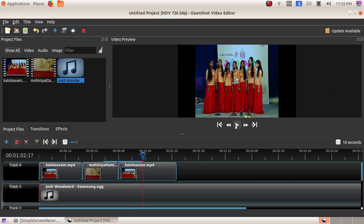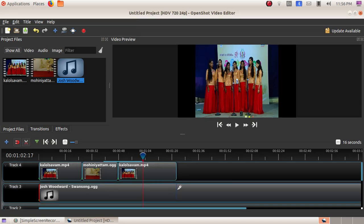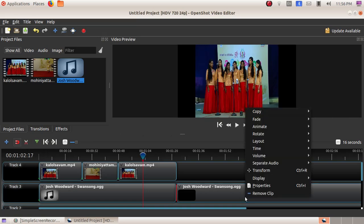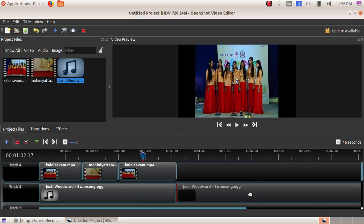Here we can see we have included another audio file for the videos. Now we will cut the balance portion of the audio file. Click on the Razor tool, place your mouse, and click. The audio file has been divided into two parts. Click back on the Razor tool to deselect it, then click on the audio, right-click on it, and choose the option Remove Clip.